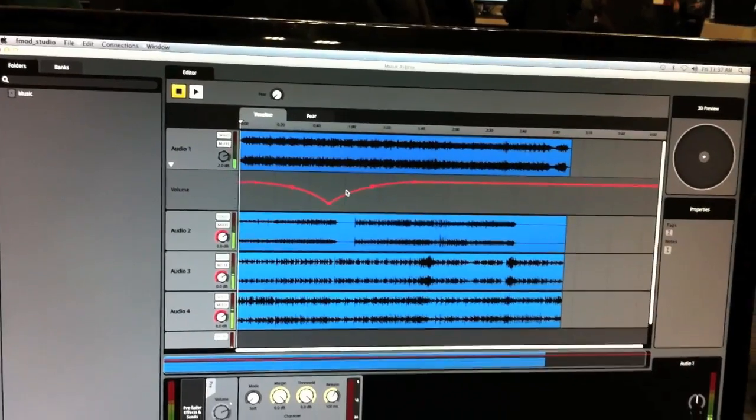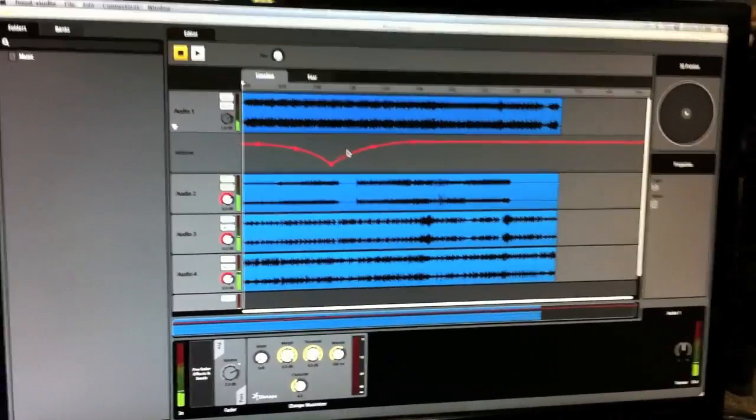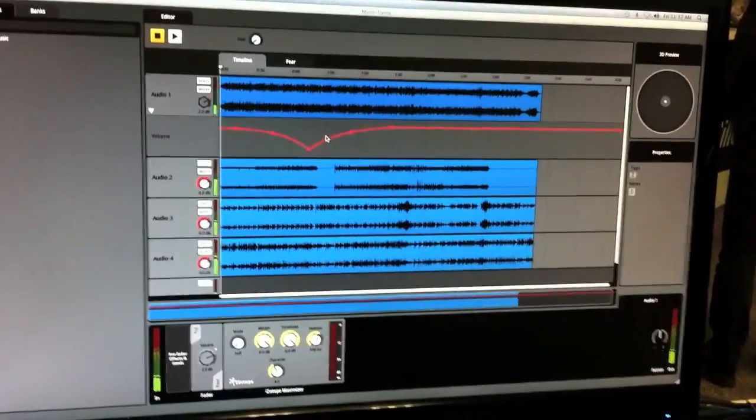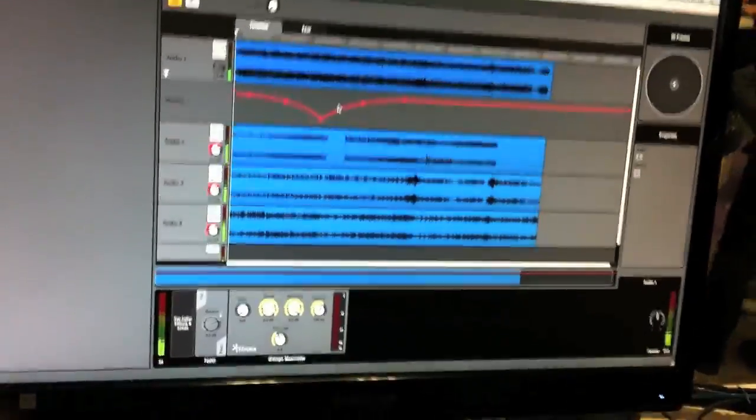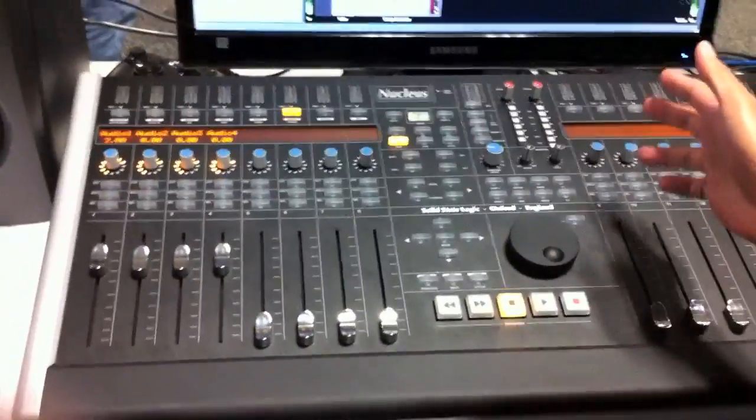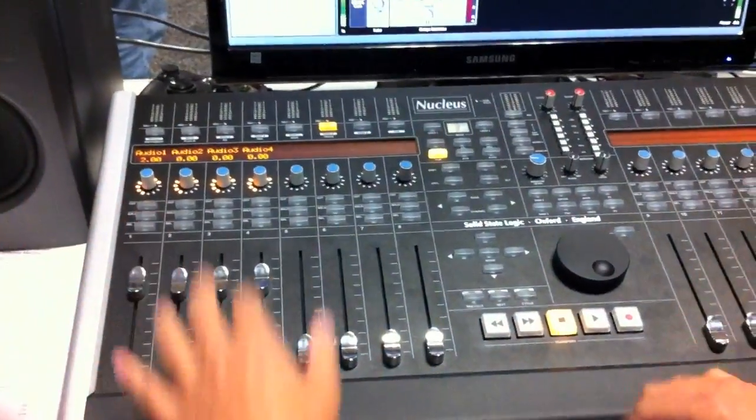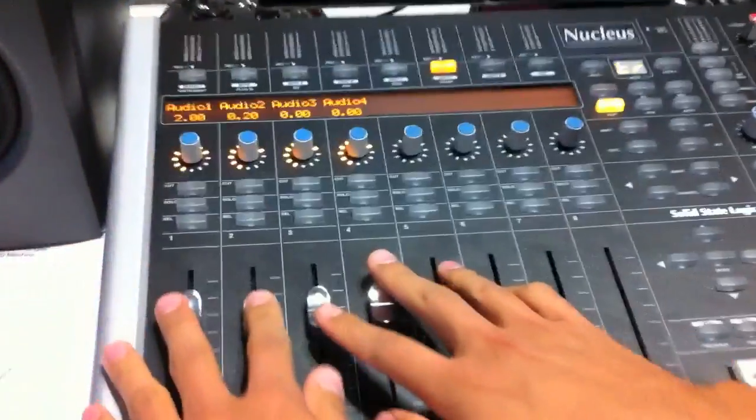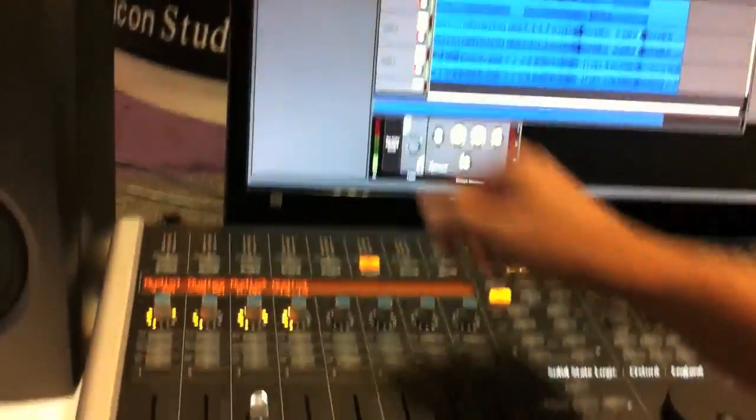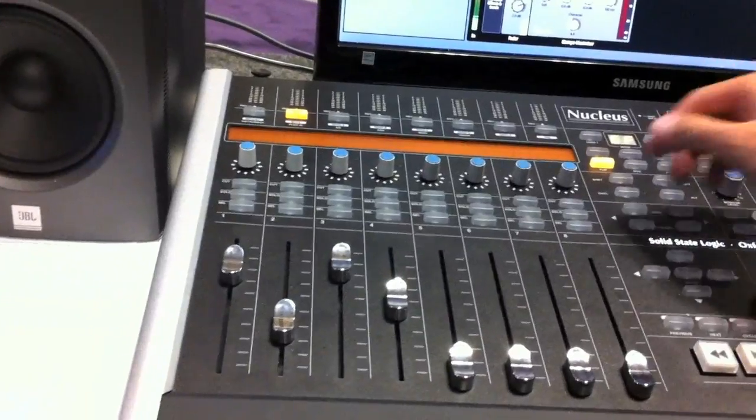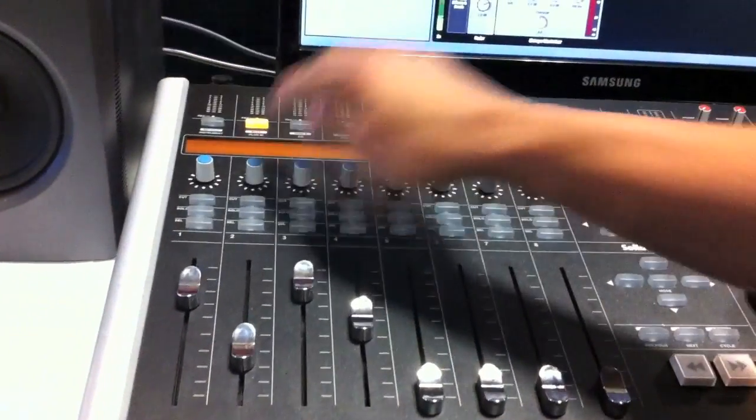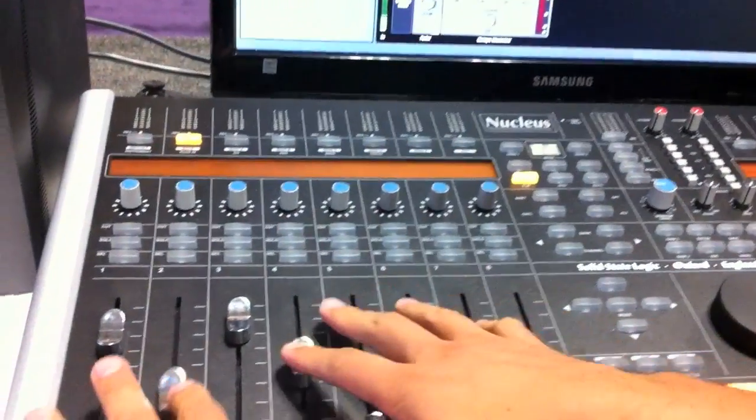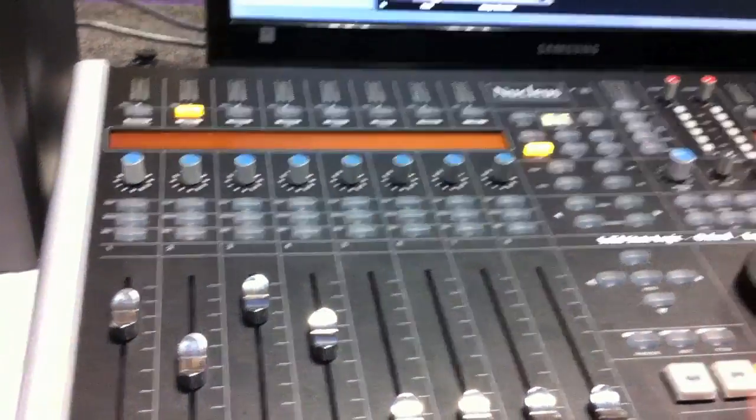Another unique thing that we have for FMOD Studio is full integration with control surfaces. So you can see we've got the nucleus from SSL here. And it's a full integration, so you can automate anything. You can change the track volumes, switch over to your plugins, look at your plugins, and just change those plugin settings there.